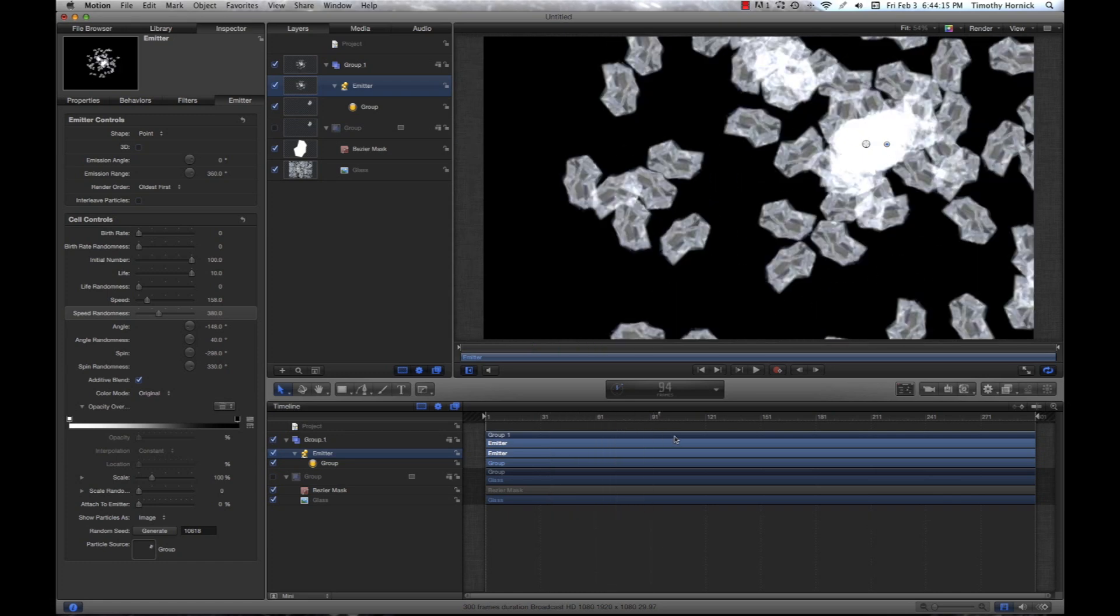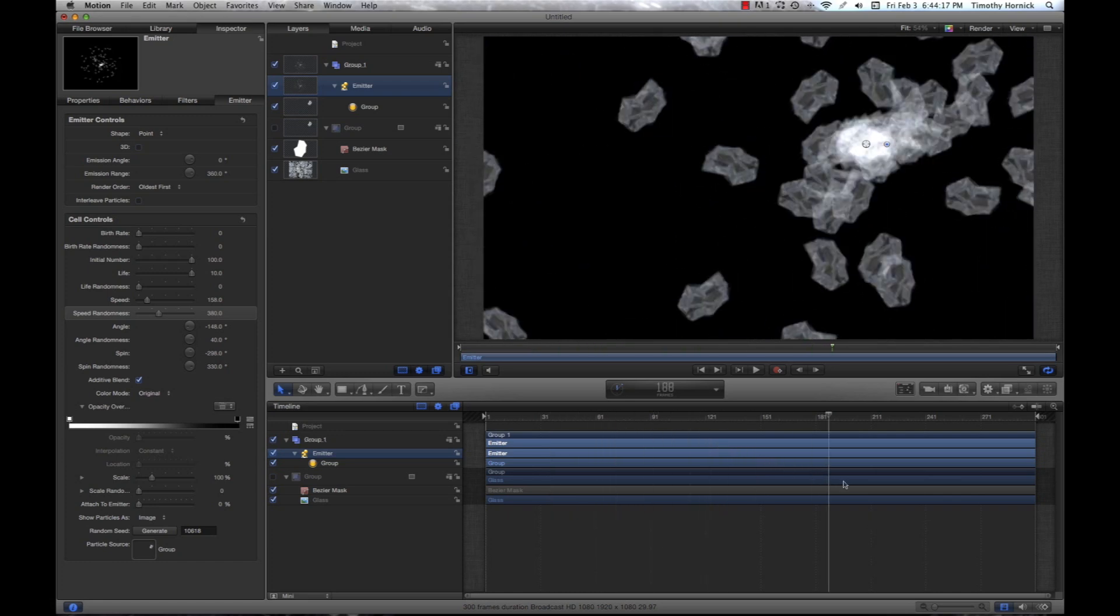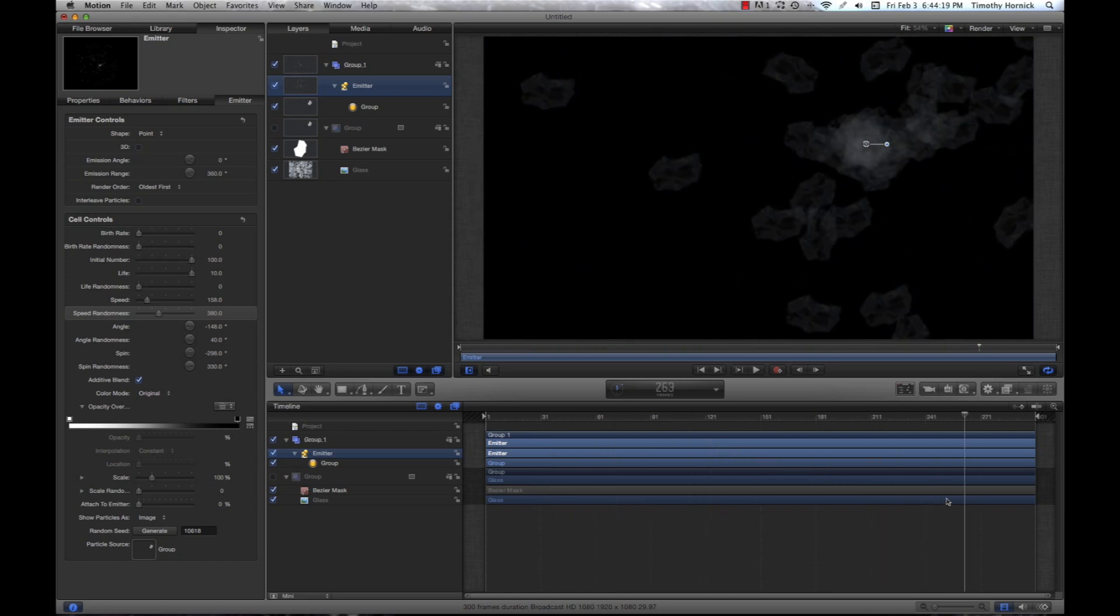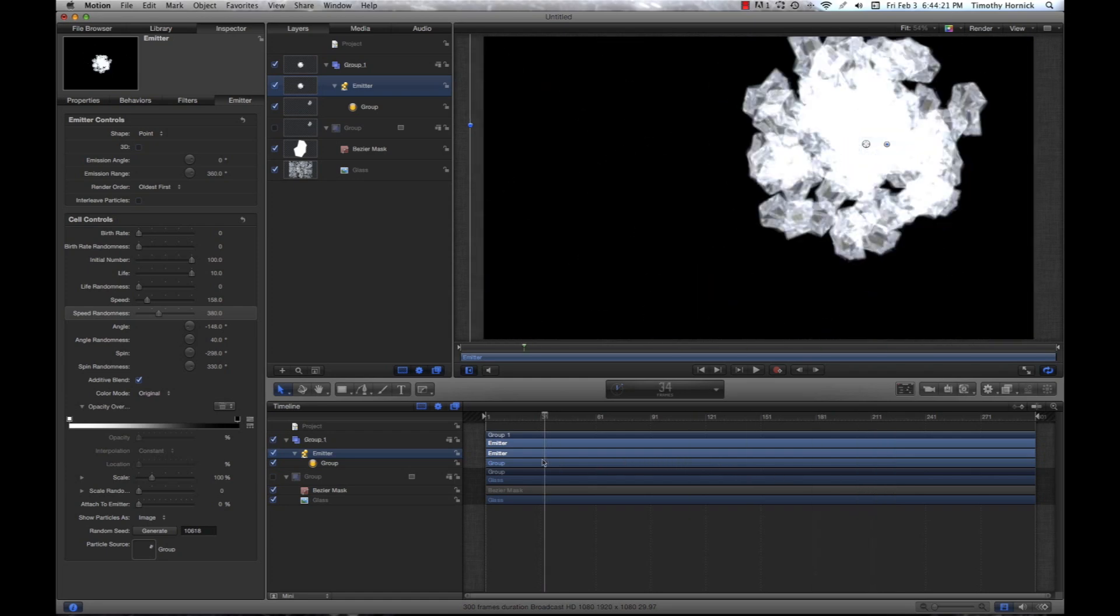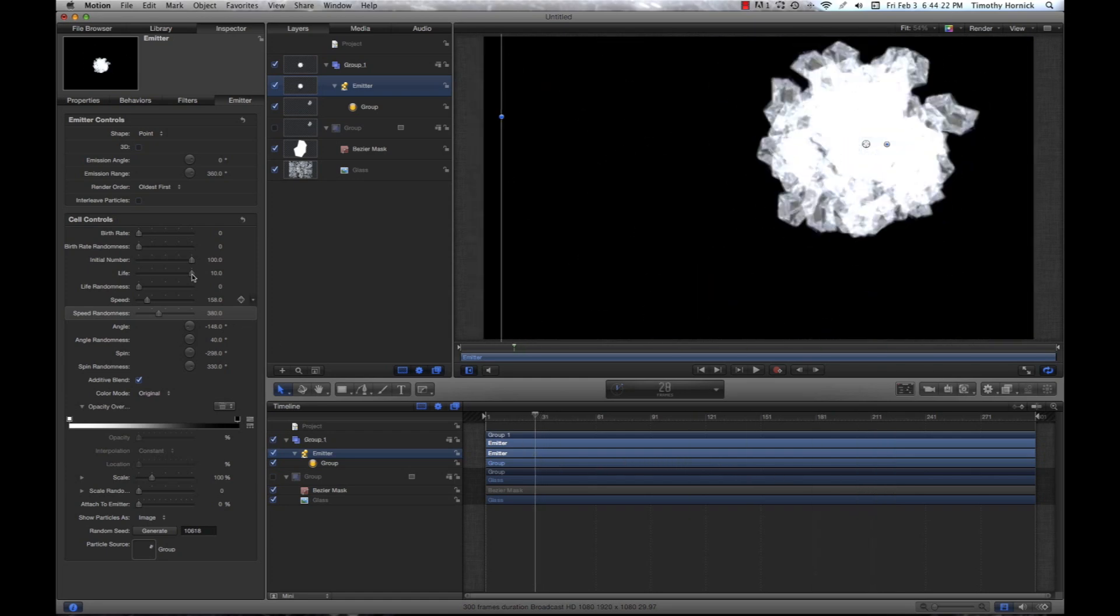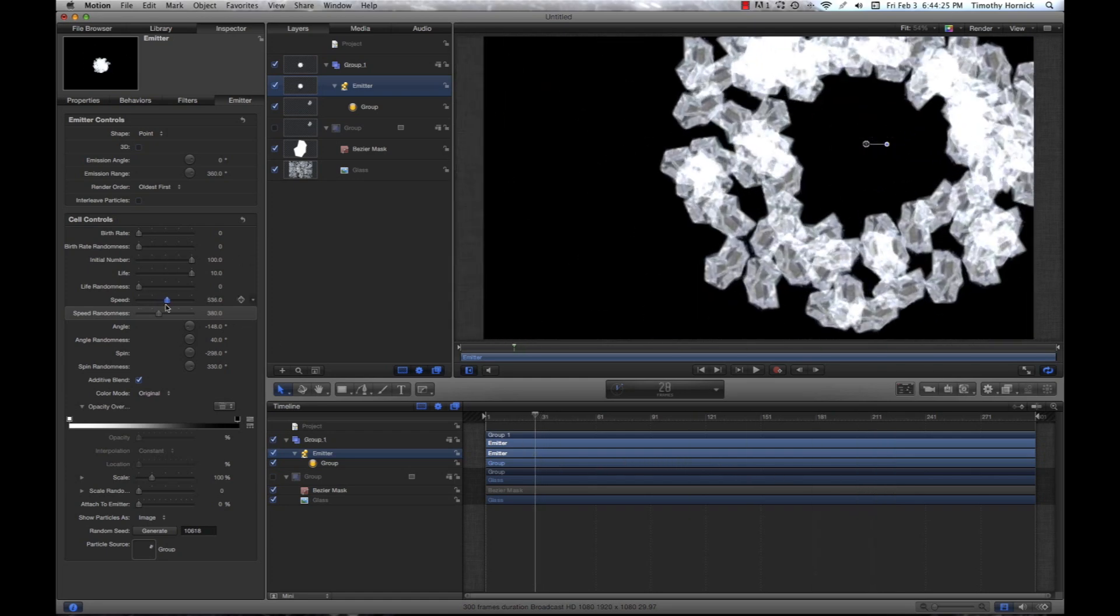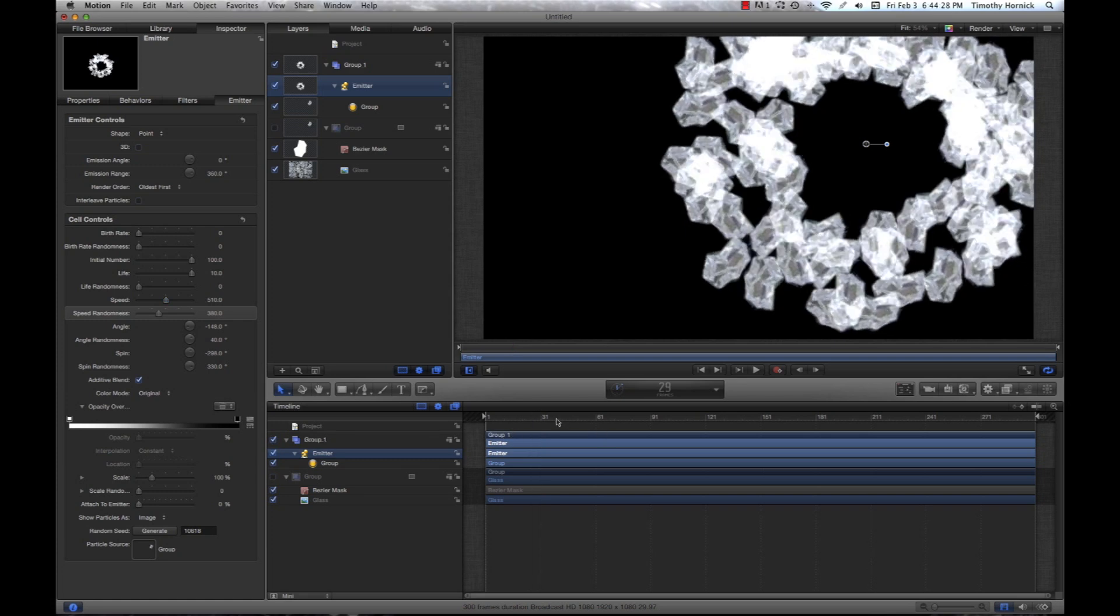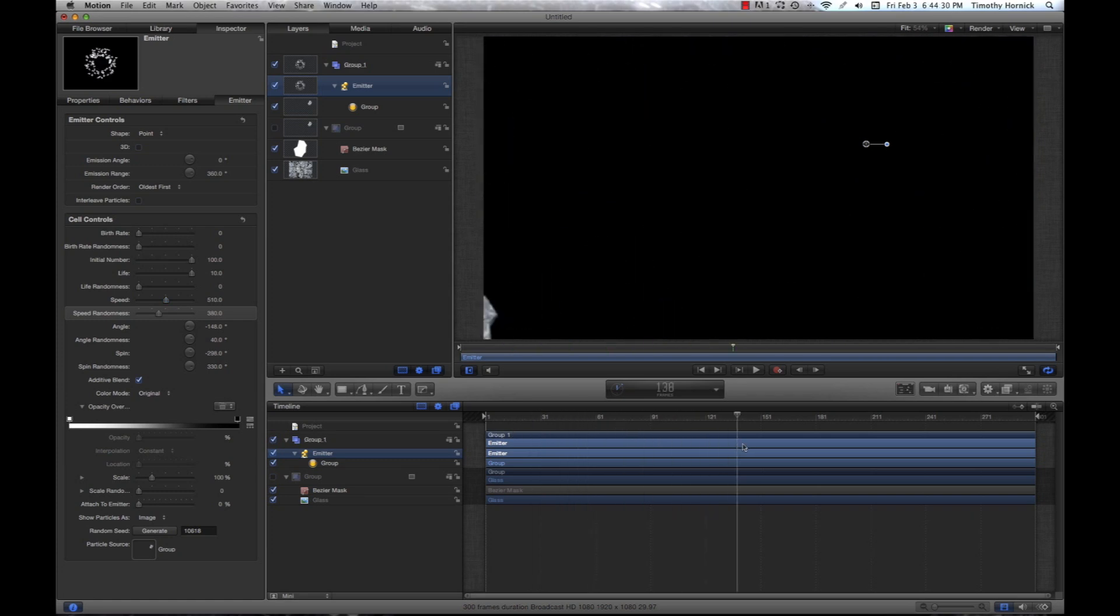Skimming through this, you can see we have all of our nice shards moving outwards. But they still don't move out fast enough. So, we can make our speed a little bit higher. So, now we have all these nice shards moving away.